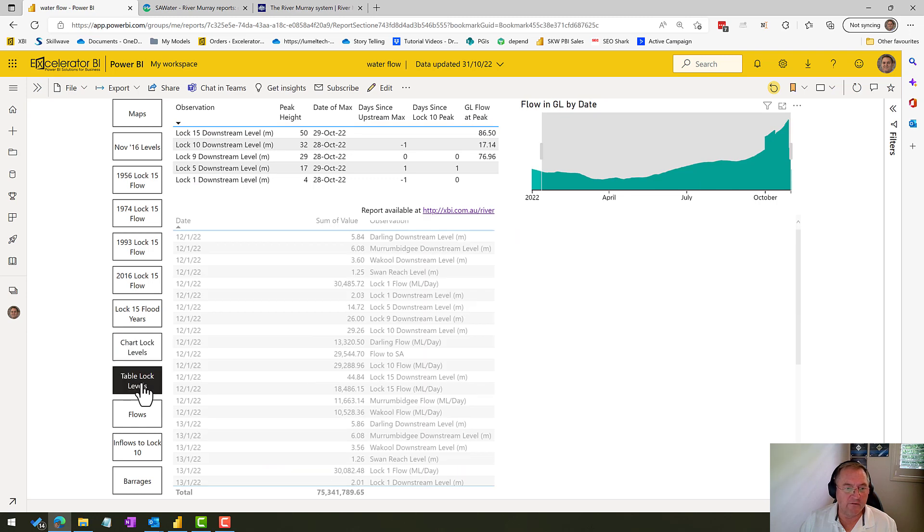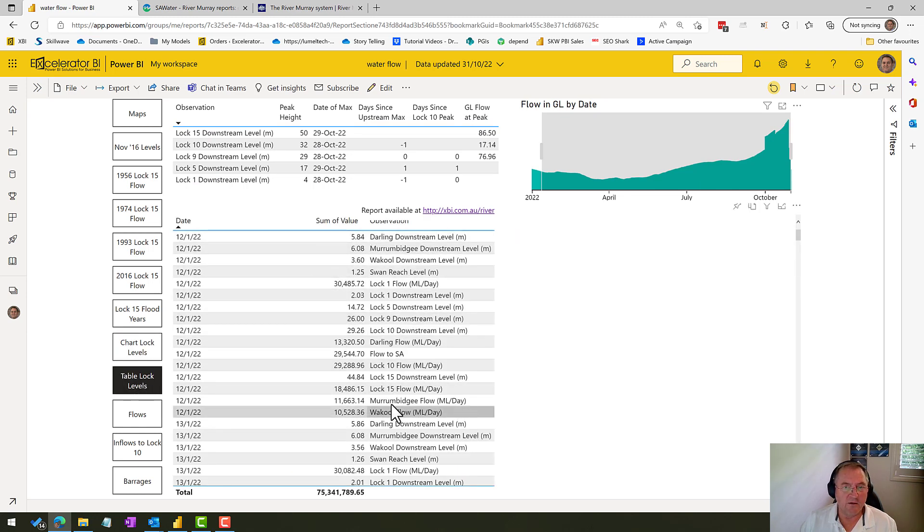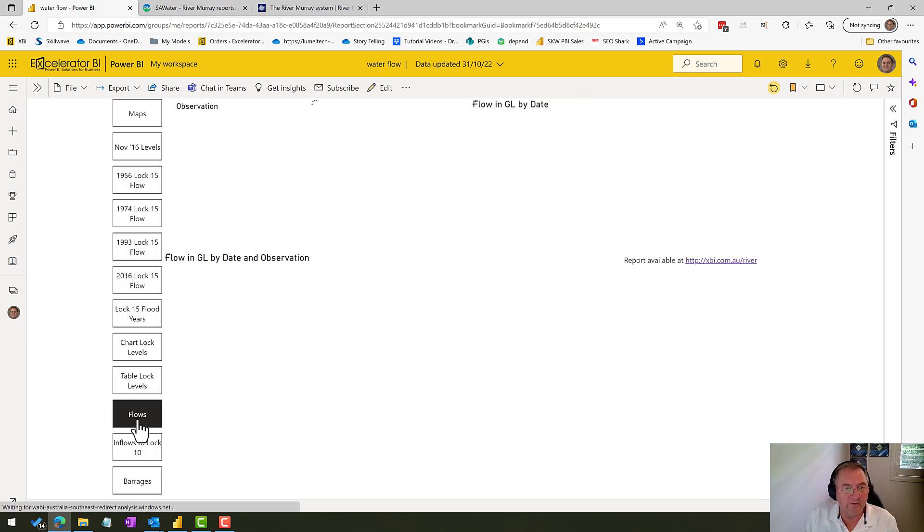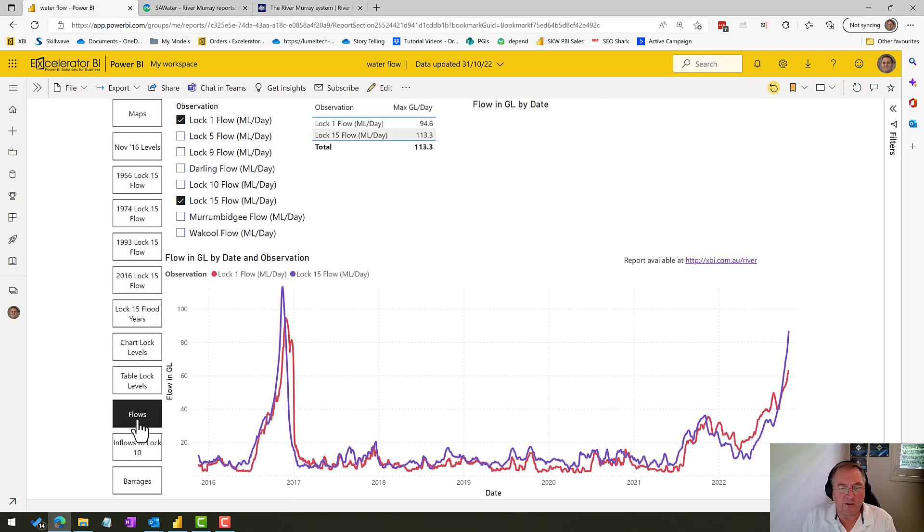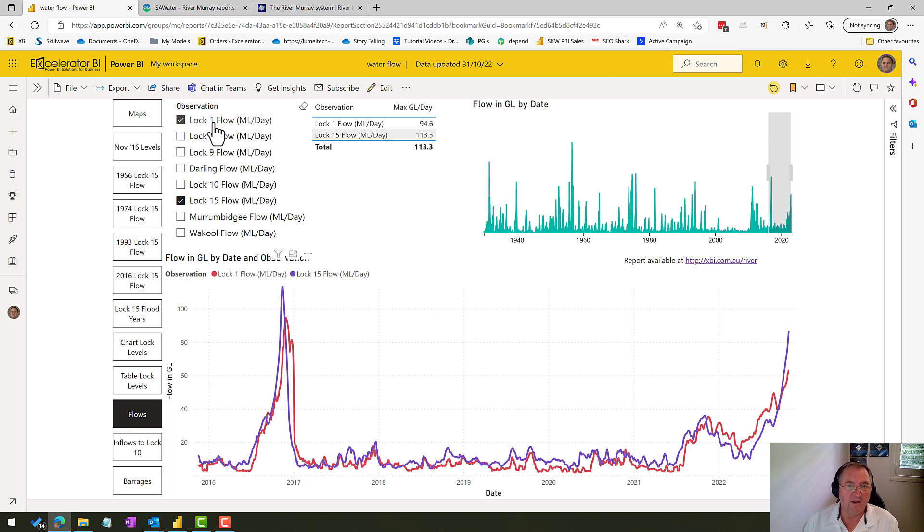I've also got another view here. So you can look at a table view if you just want to have a look at the individual data points. And then I also have a flows chart.